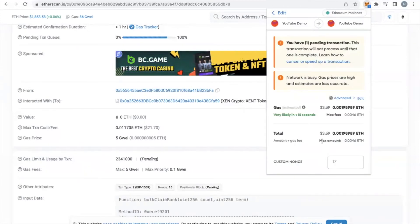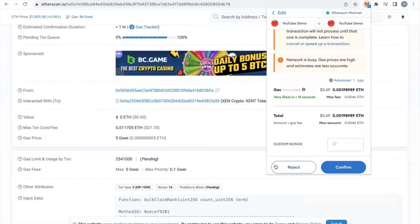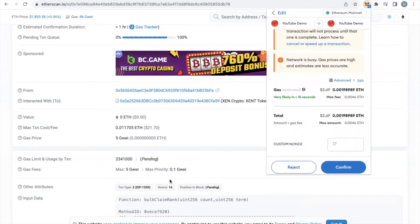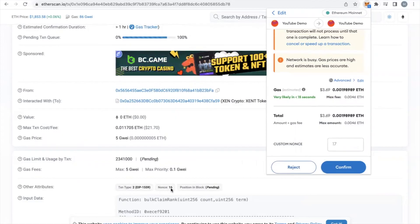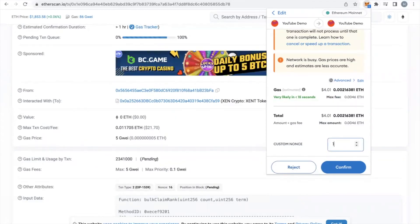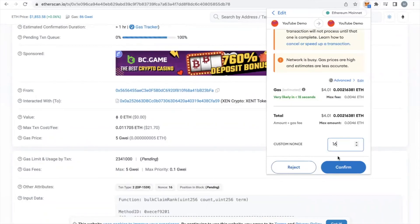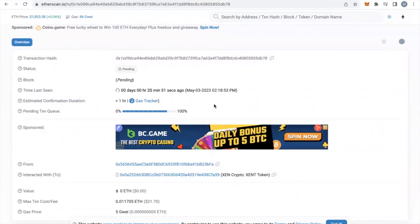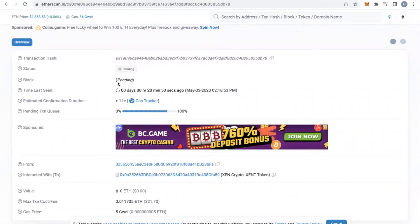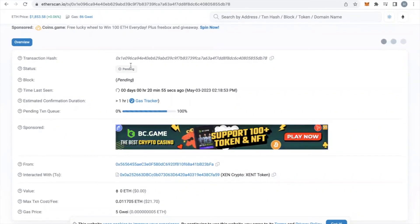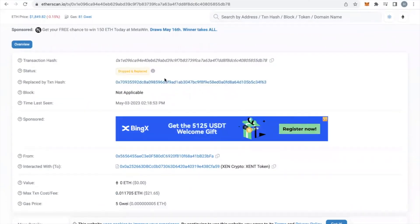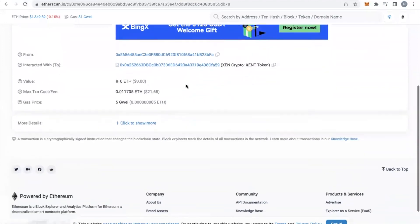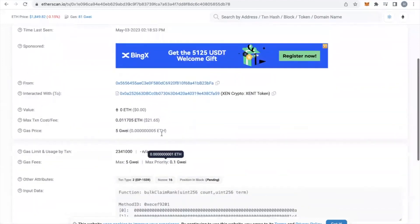The next step is we need to replace that nonce. Our stuck transaction, as we can see down at the lower bottom, is 16. So in custom nonce, I'm going to type in 16. And what we're going to do now is hit confirm. What you'll see here is when this transaction goes through, it will say 'dropped and replaced.' And that transaction has gone through — dropped and replaced. Basically, we replaced our current transaction with another one with the same nonce of 16.